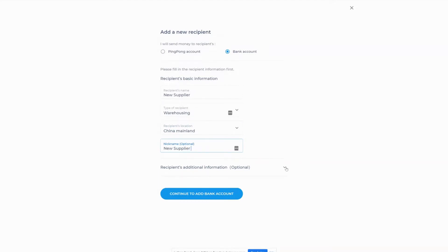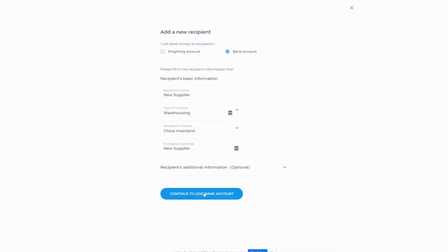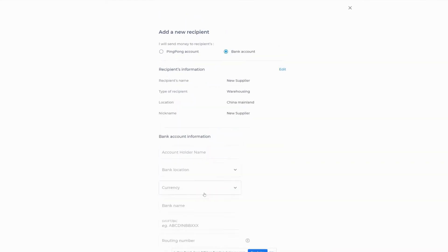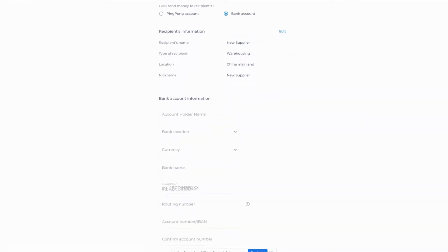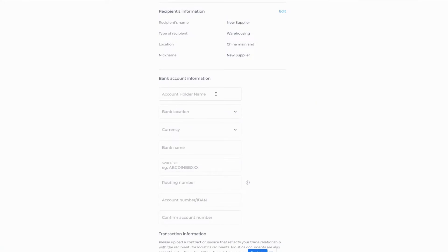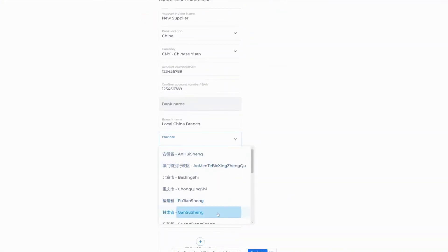When you're finished, click on the continue to add bank account button. You'll be prompted to fill out all the banking details like SWIFT, routing and account numbers.